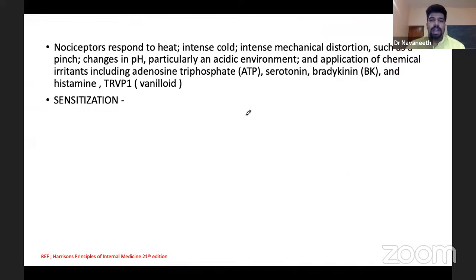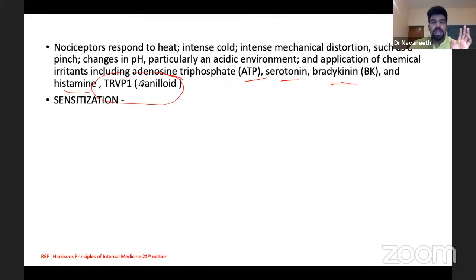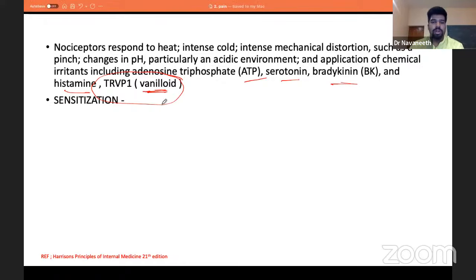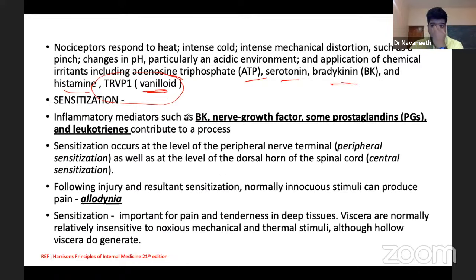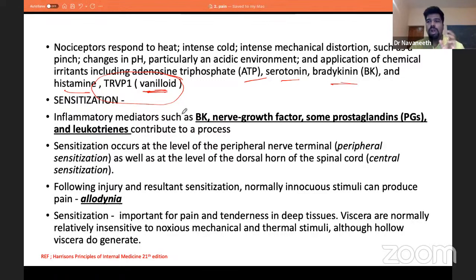Mediators released from tissue that stimulate nerve endings include ATP, serotonin, bradykinin, and histamine. One important receptor is TRPV1 — the vanilloid receptor — also involved in pain mediation. All these processes increase the sensitivity of nerve terminals to even small amounts of pain.